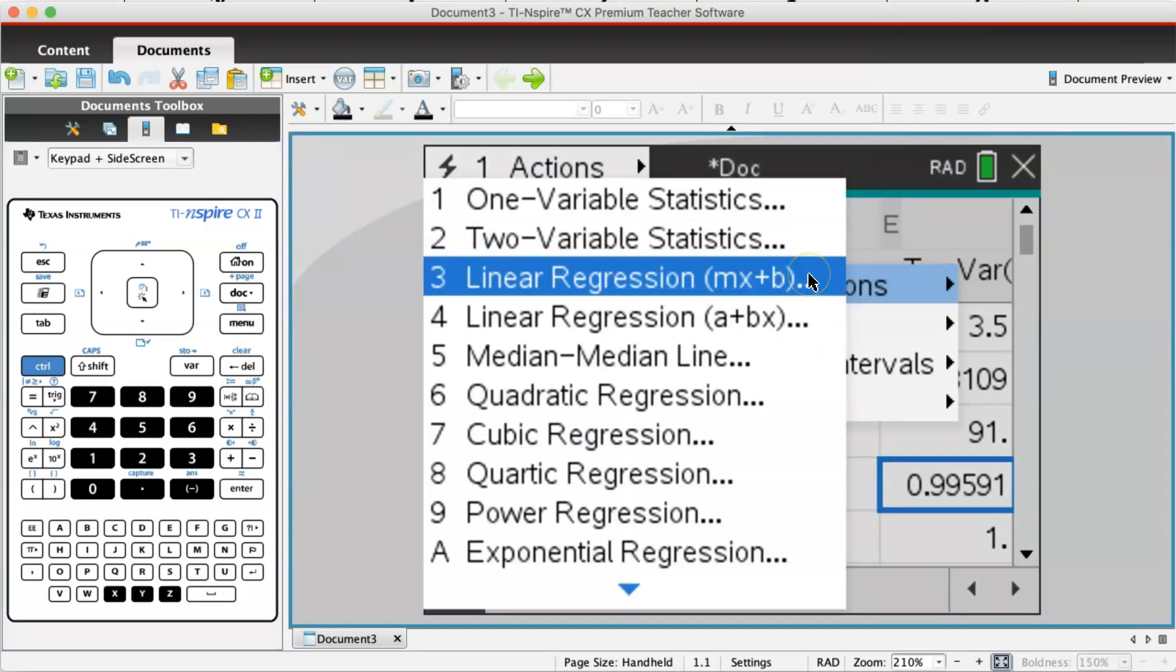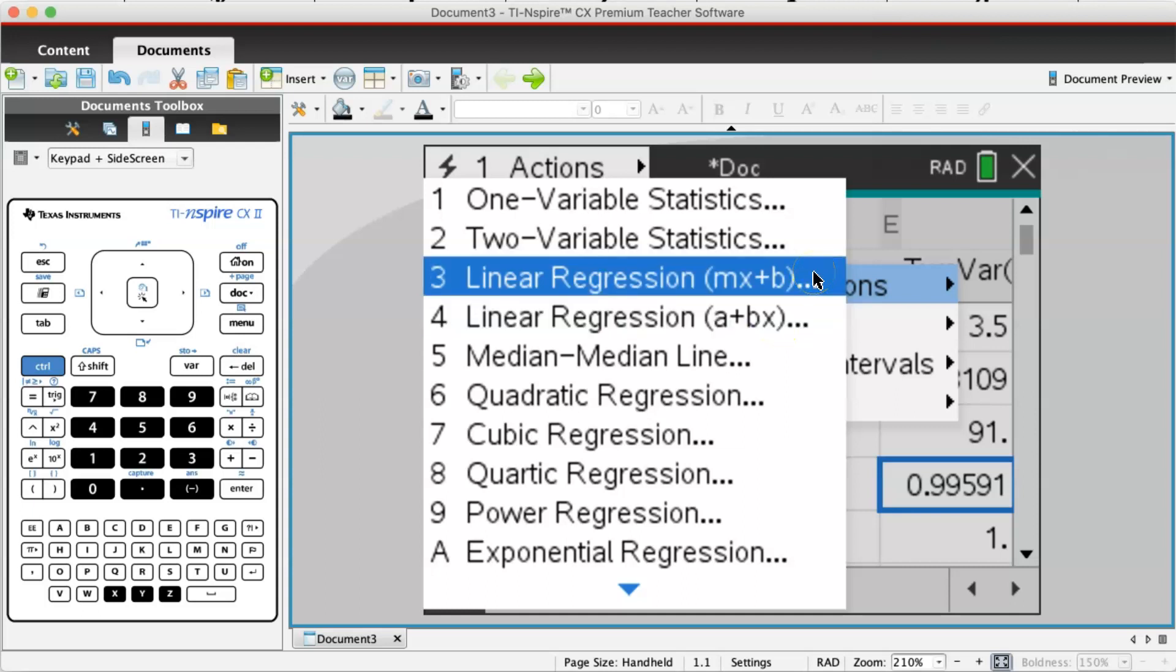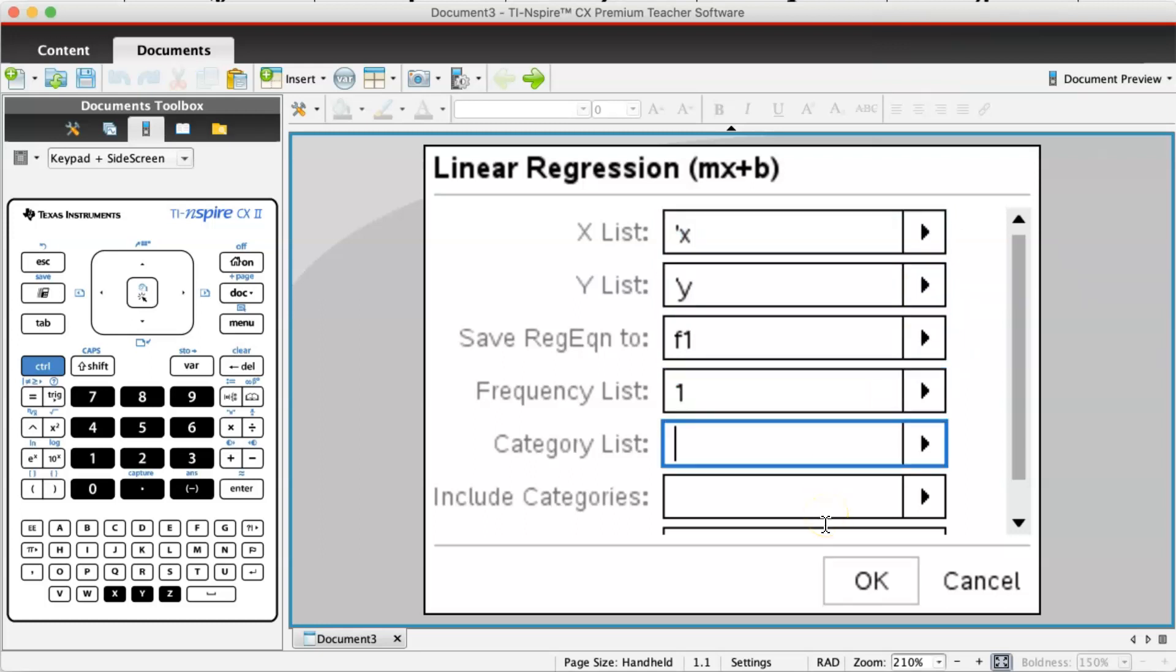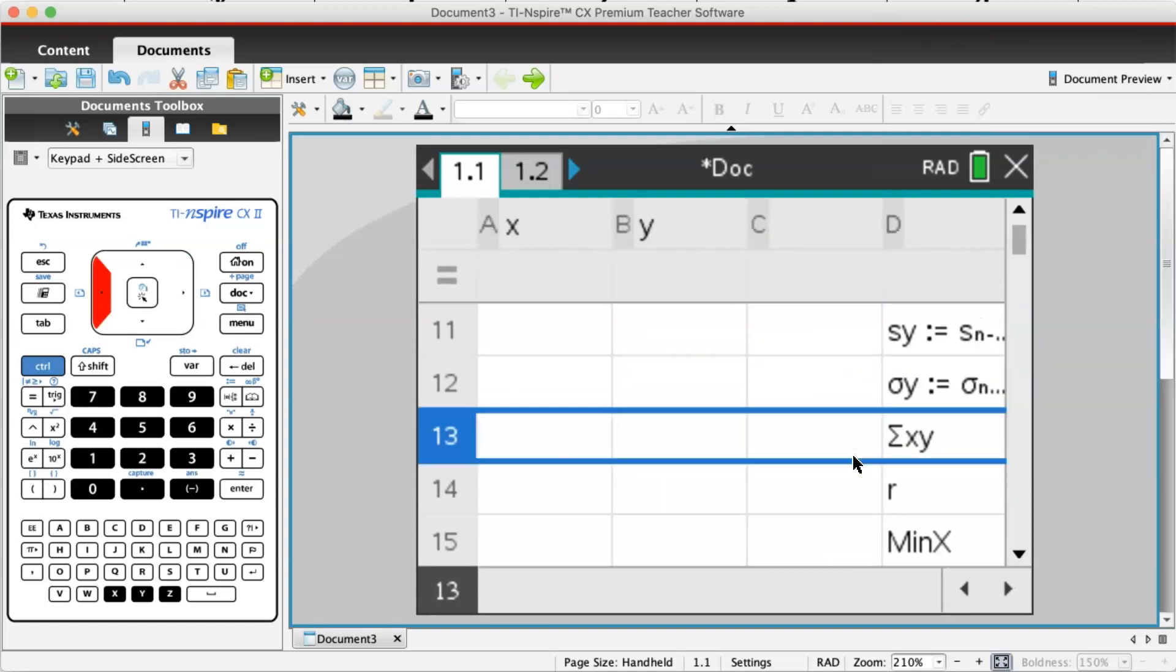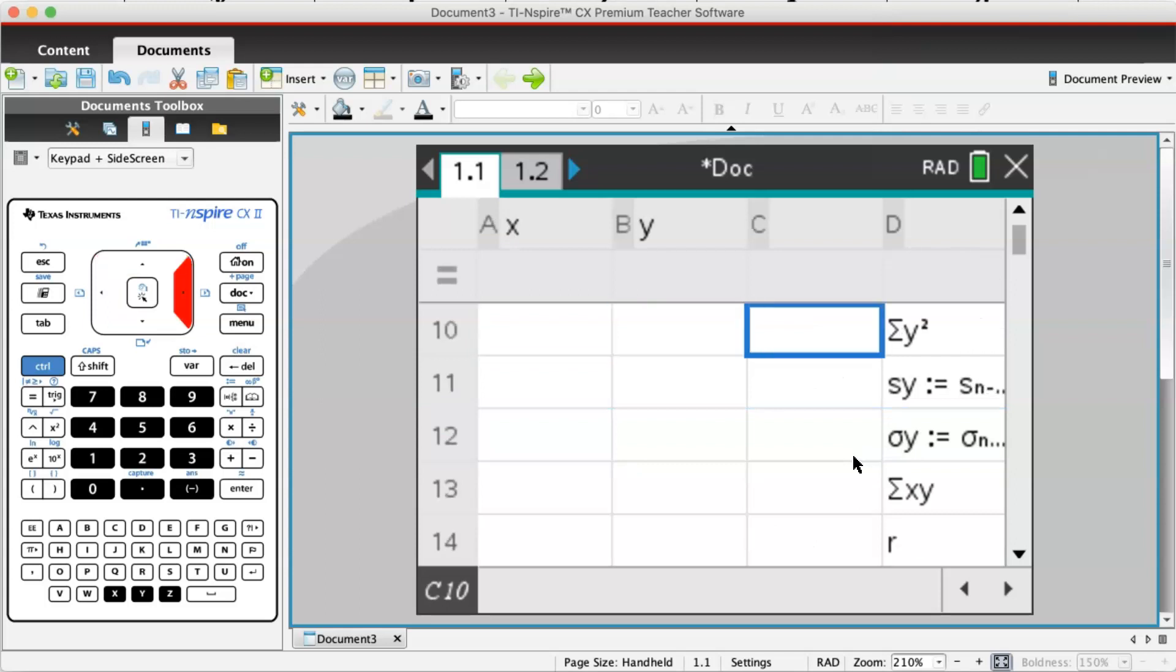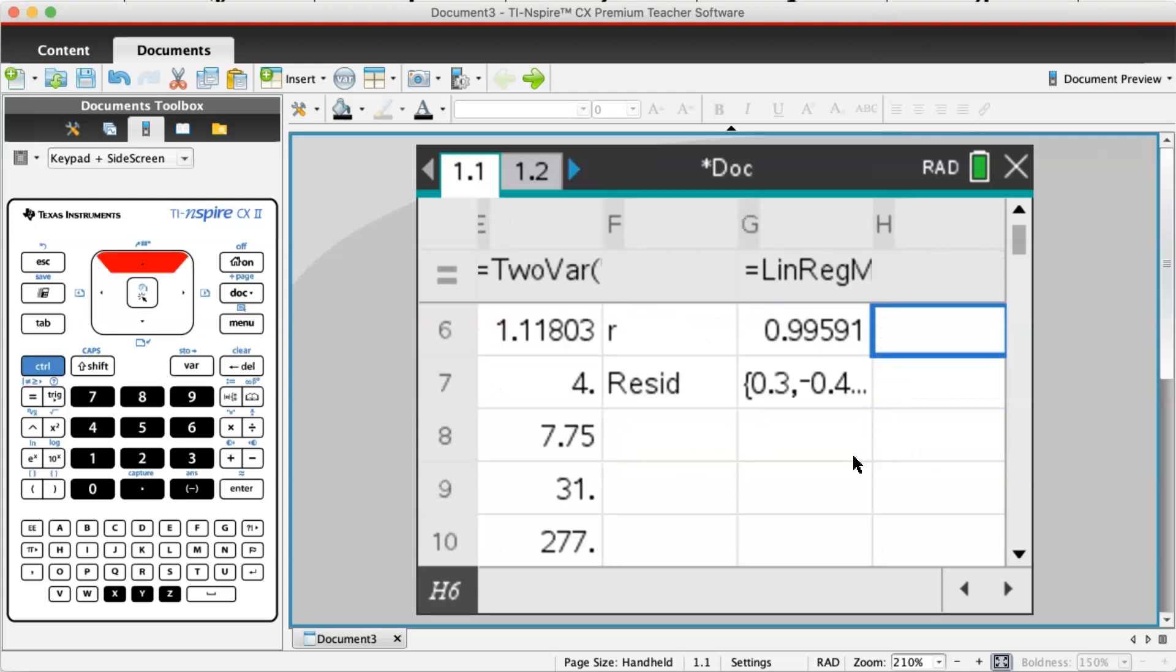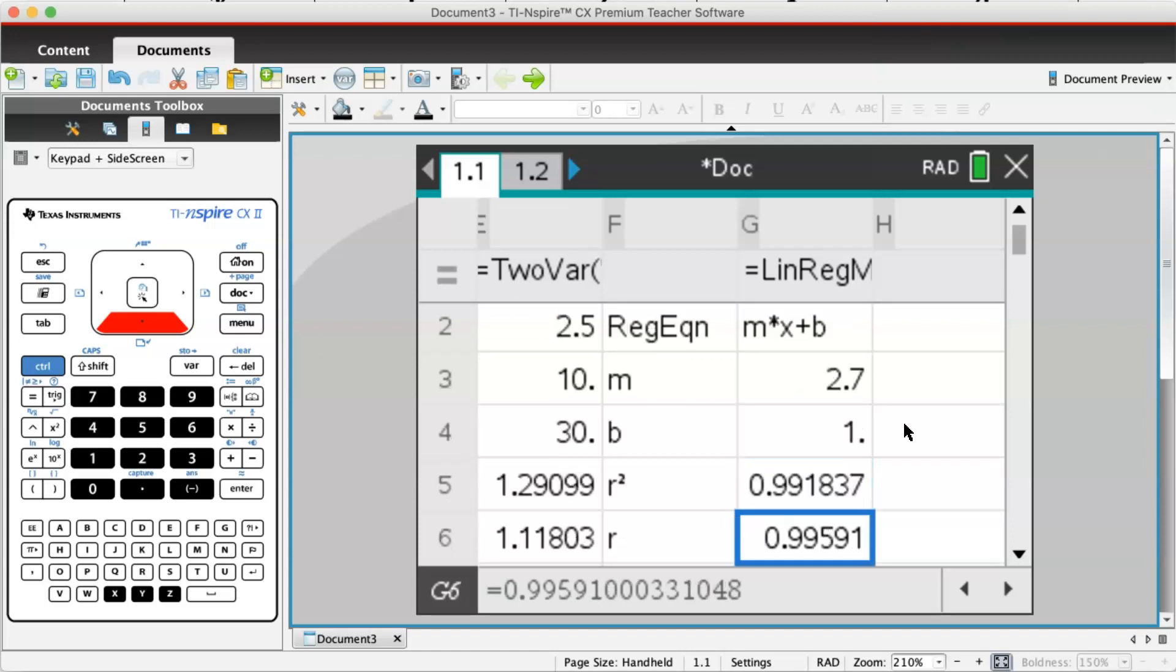I can choose either mx plus b or a plus bx. I'm going to choose mx plus b. X list: choose x. Y list: choose y. Press enter and scroll to the column you need. Here m is 2.7 and b is 1. So y equals 2.7x plus 1.